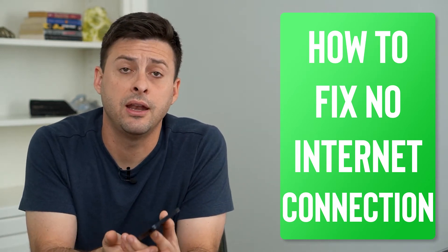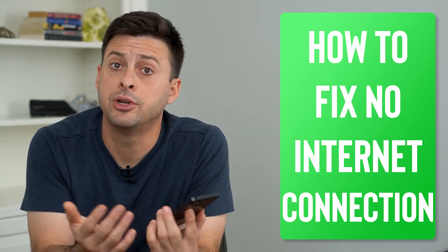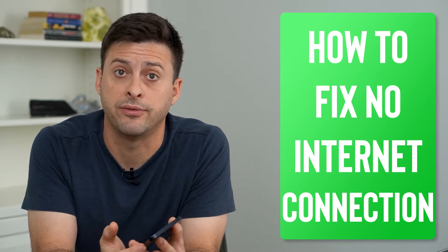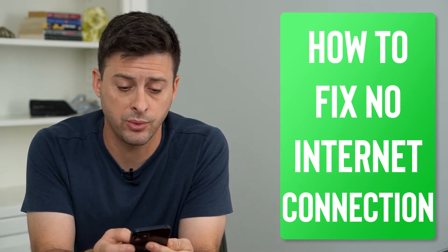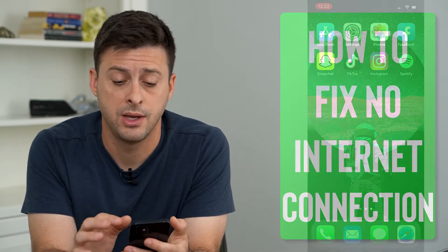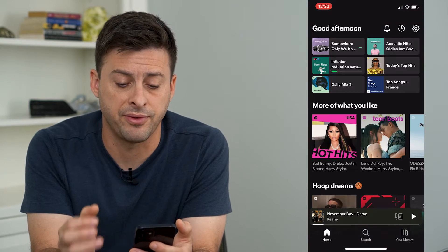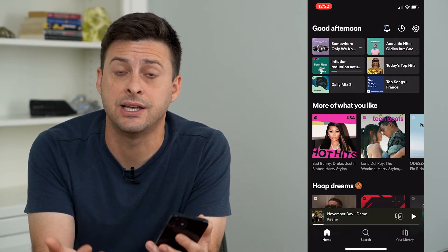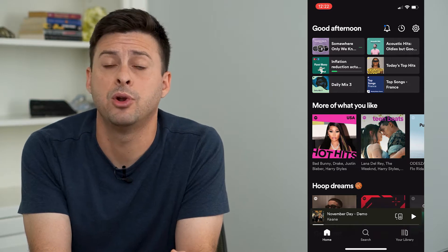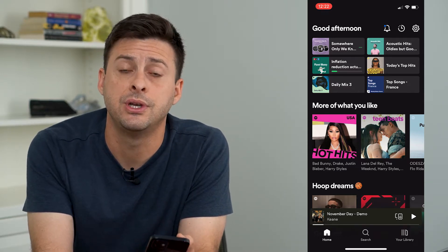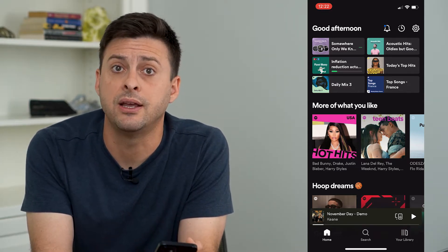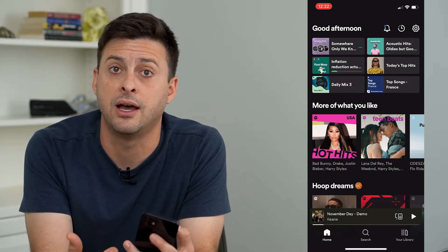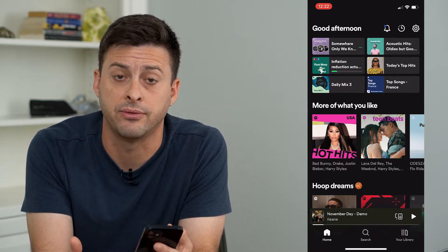Hey guys, Trevor here and in this video I'm going to show you how to fix no internet connection on Spotify. It's pretty quick and easy so let's jump right in. Now if you open up the Spotify app here on your iPhone or Android and it says no internet connection, I'm going to walk you through a few different steps to get the Spotify app working again and be able to listen to songs, podcasts, all that stuff.